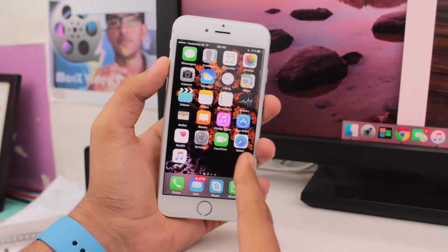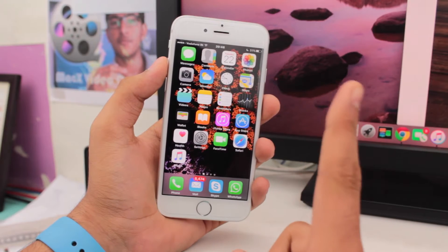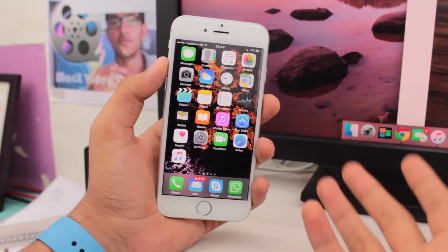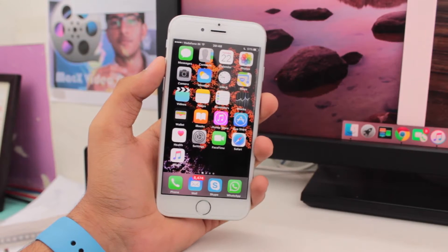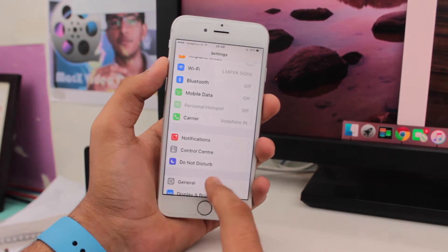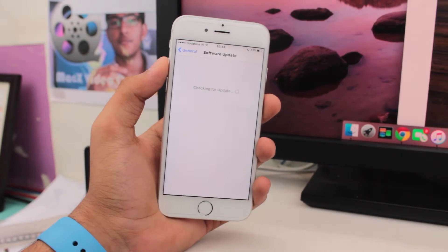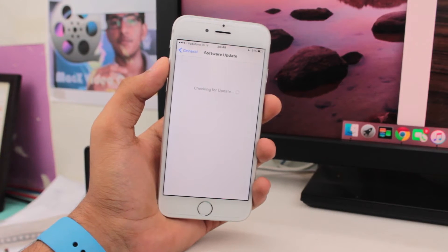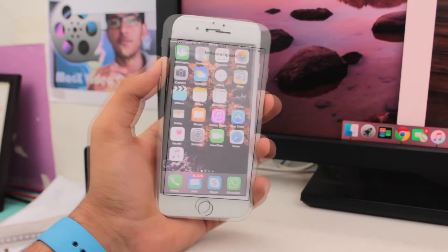Finally we have iOS 9 with us. Apple released iOS 9 on 16th of September 2015 to the entire public. If you have not yet updated to iOS 9, you can basically drop down into settings, go to general, and check for software update. It will show you the latest version of the software that you can update your iOS to.